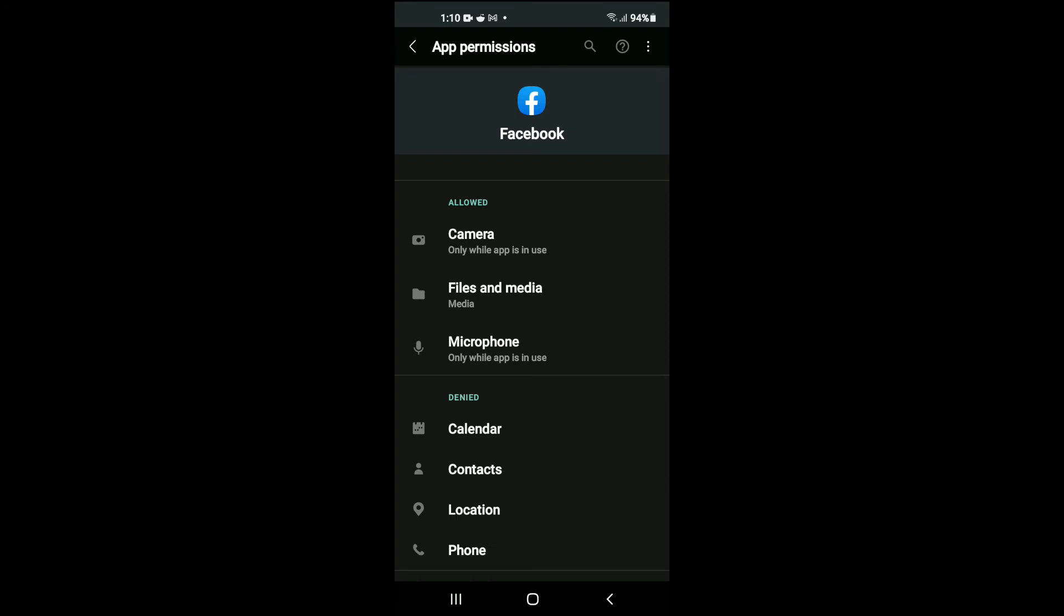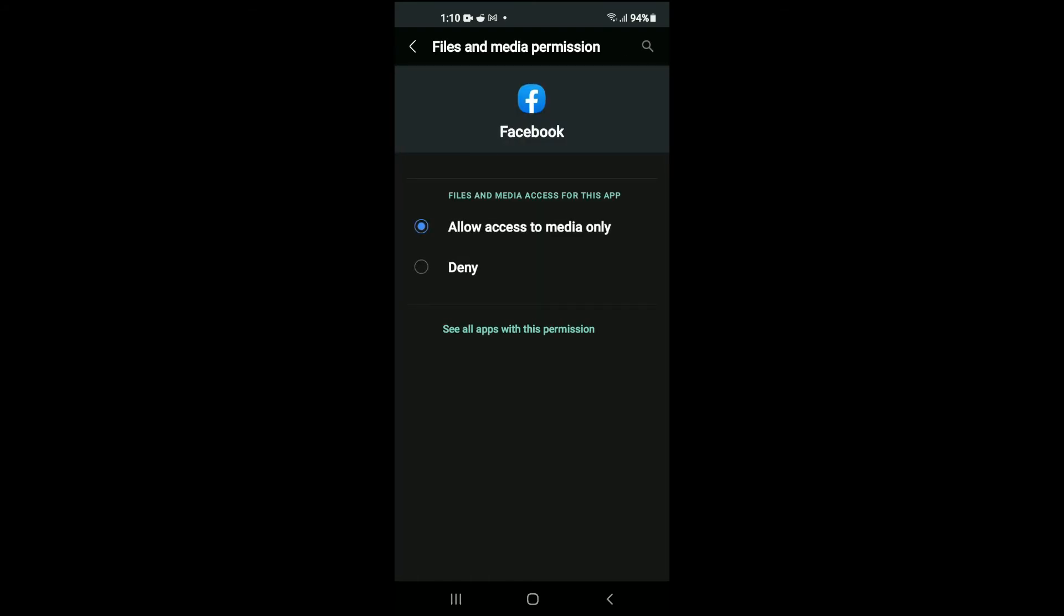Then you'll select files and media and you'll tap on allow access to media only.